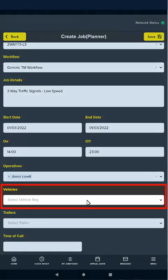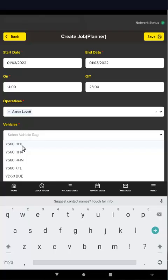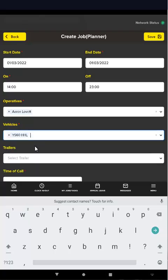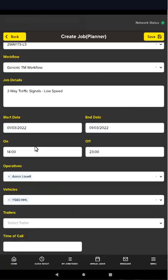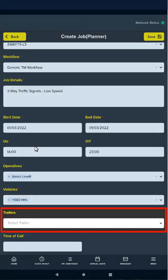Next, select the vehicles required for the job. Select as many as required. Finally, you have the option of selecting any trailers required for the job. As with vehicles, you can select as many as necessary.